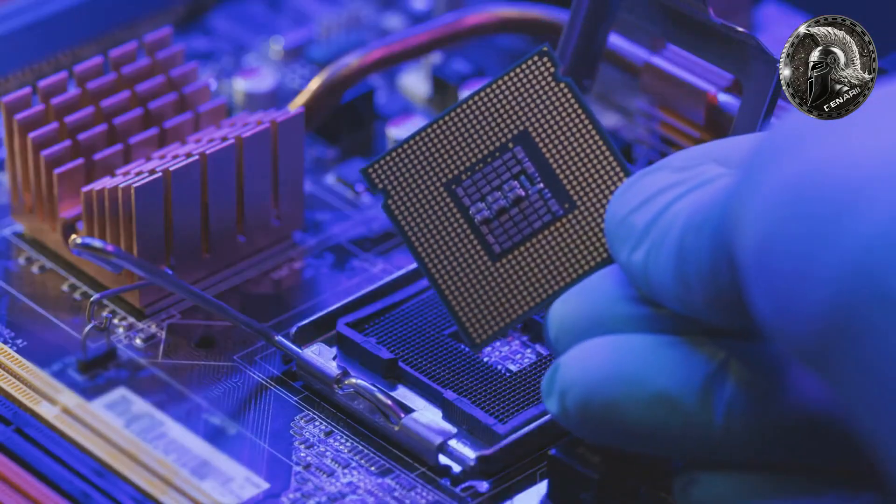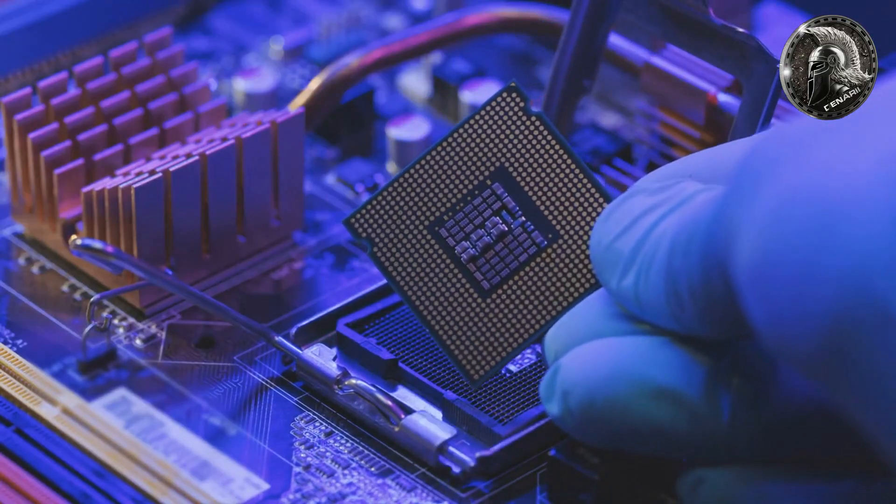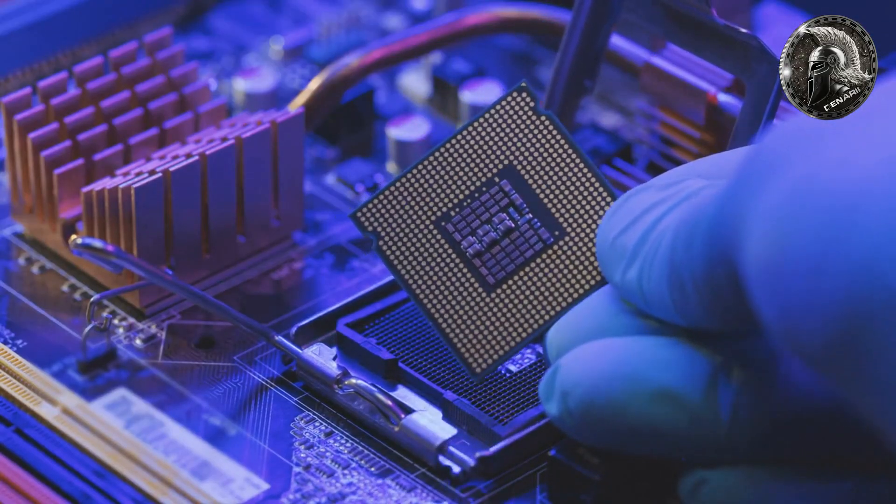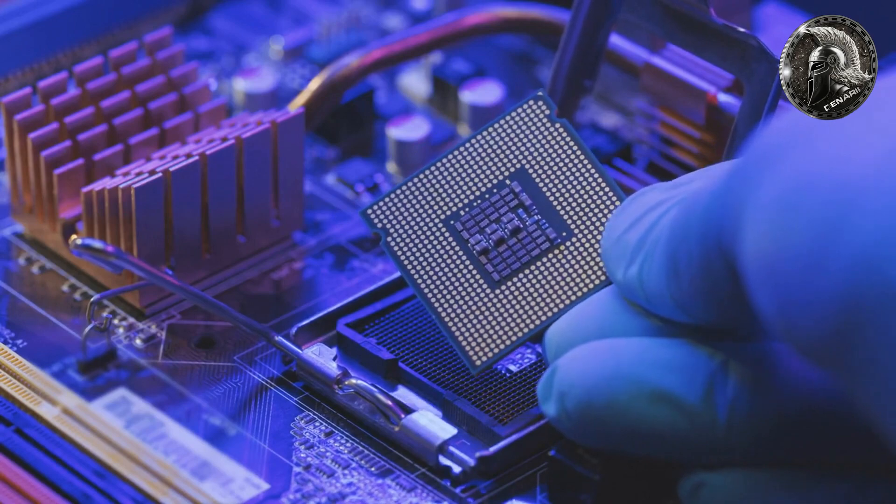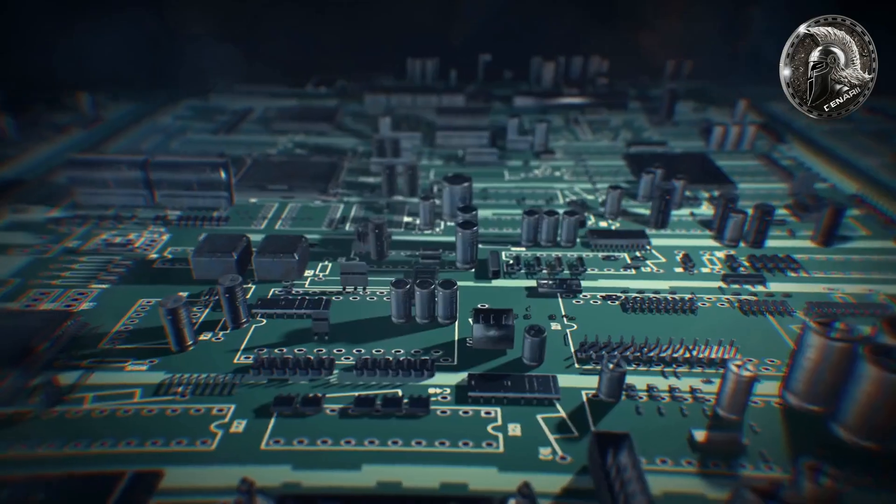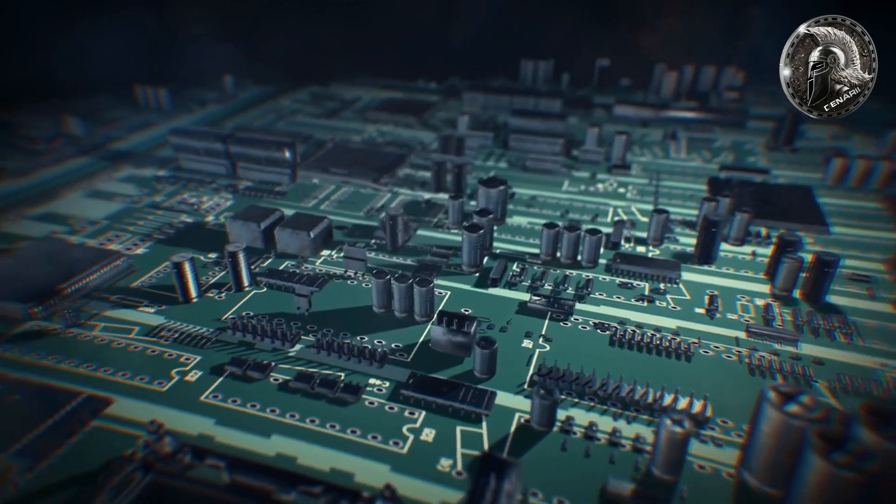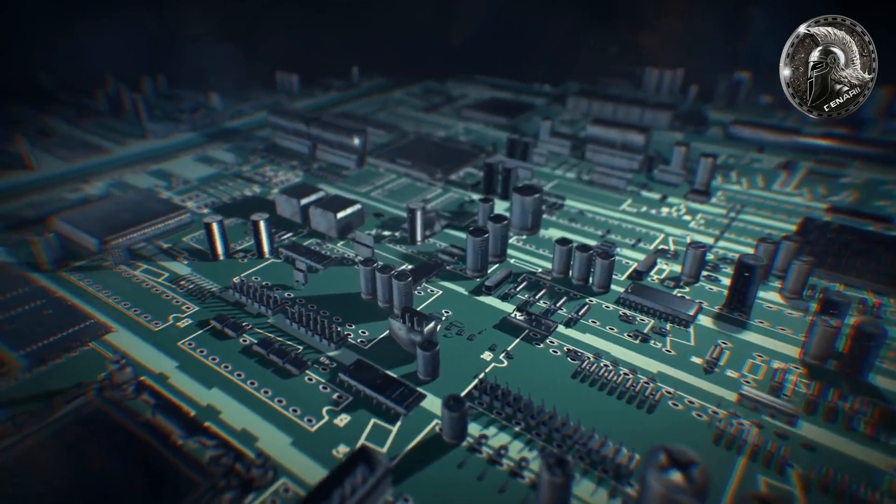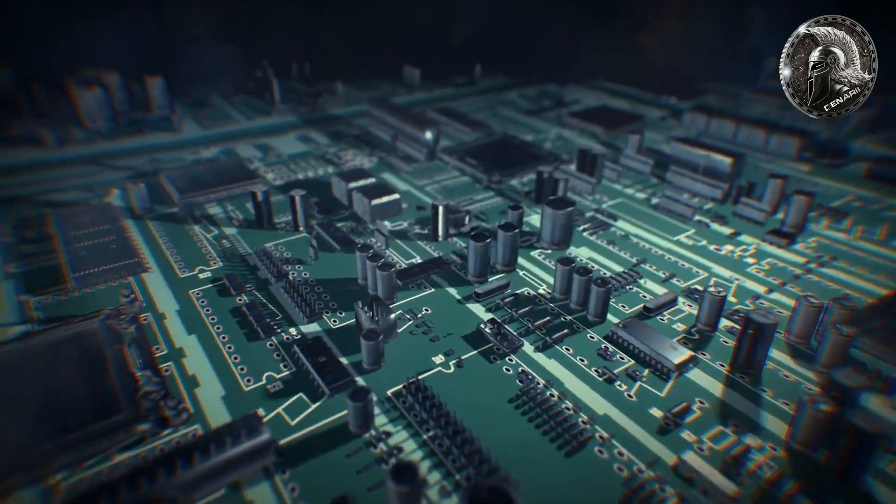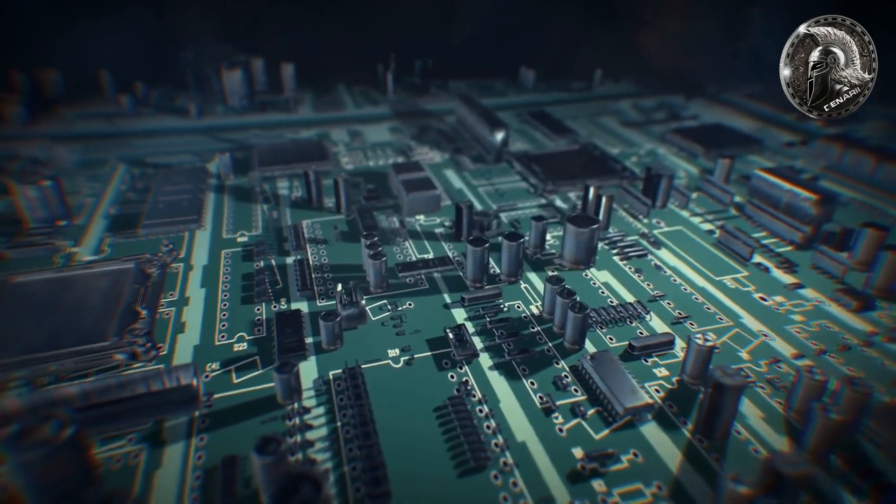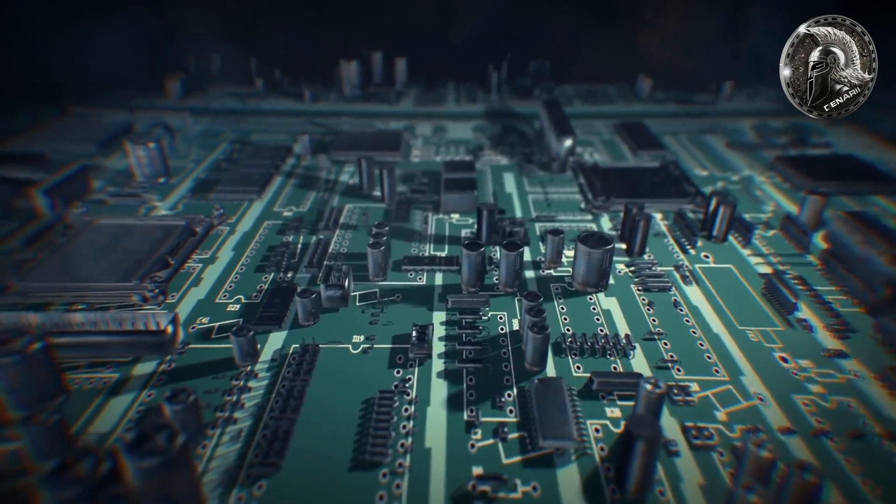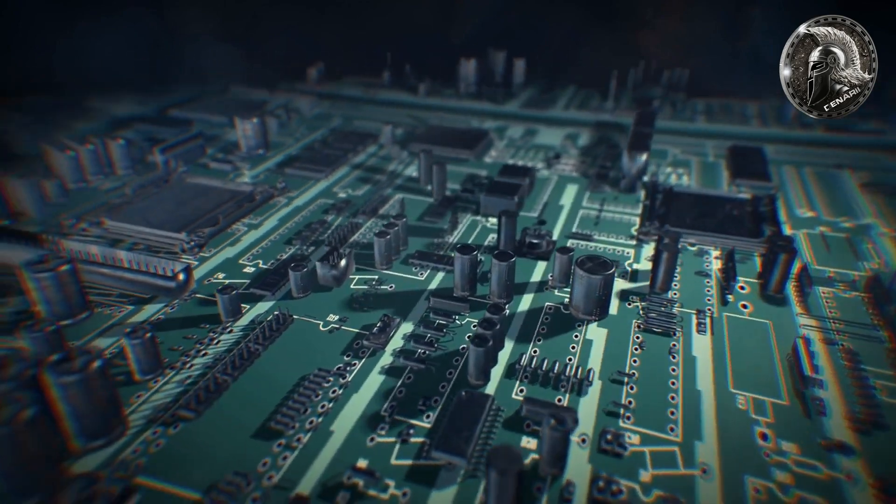The most important component of a computer is the processor. The processor is the brain of the computer and is responsible for all of the instructions it carries out.